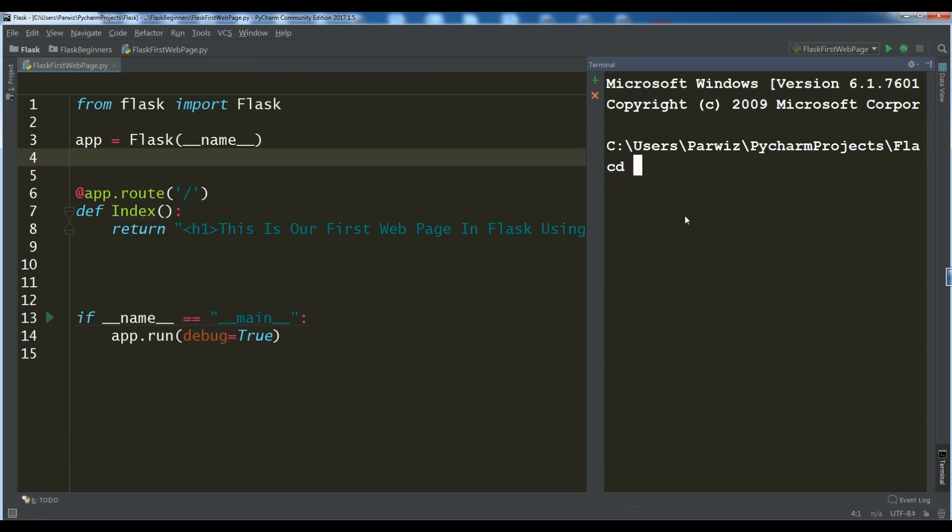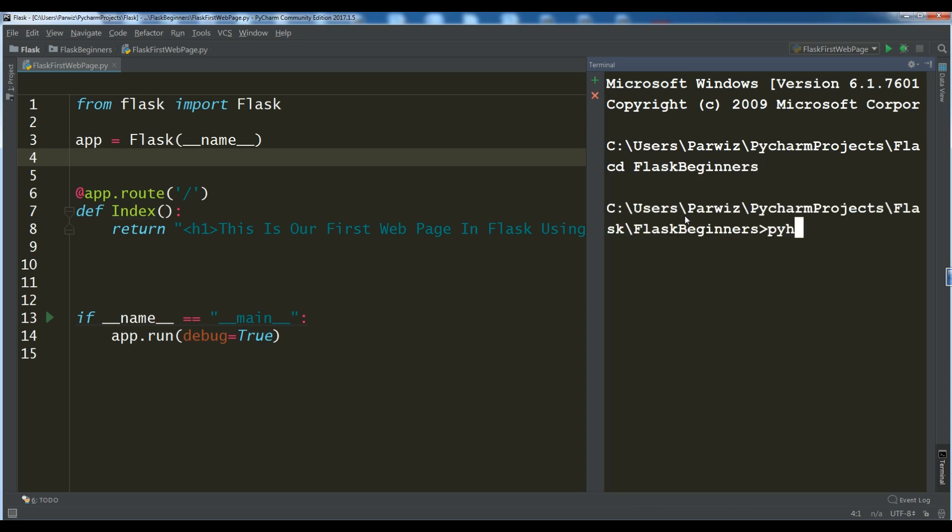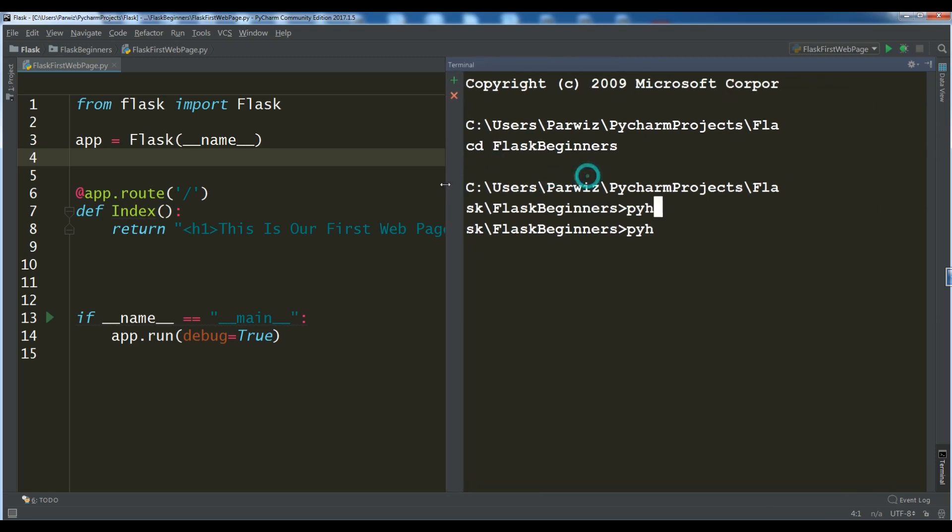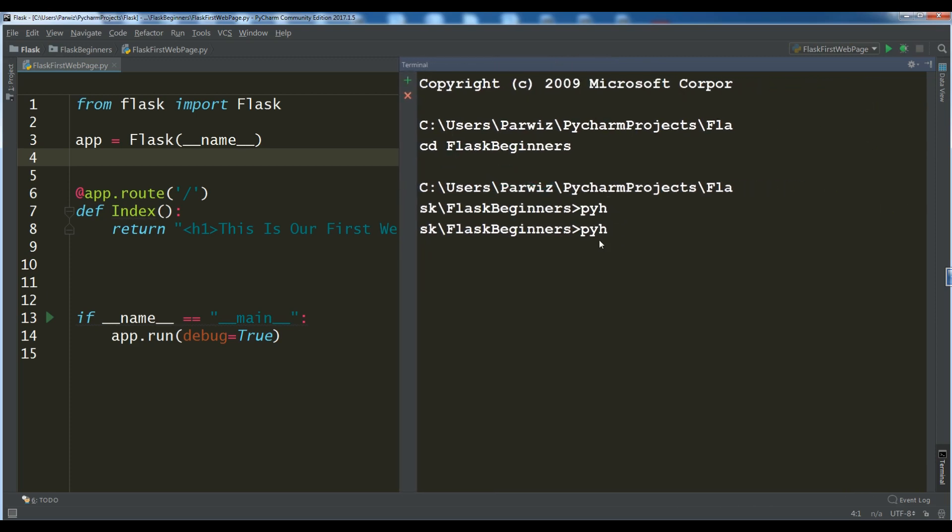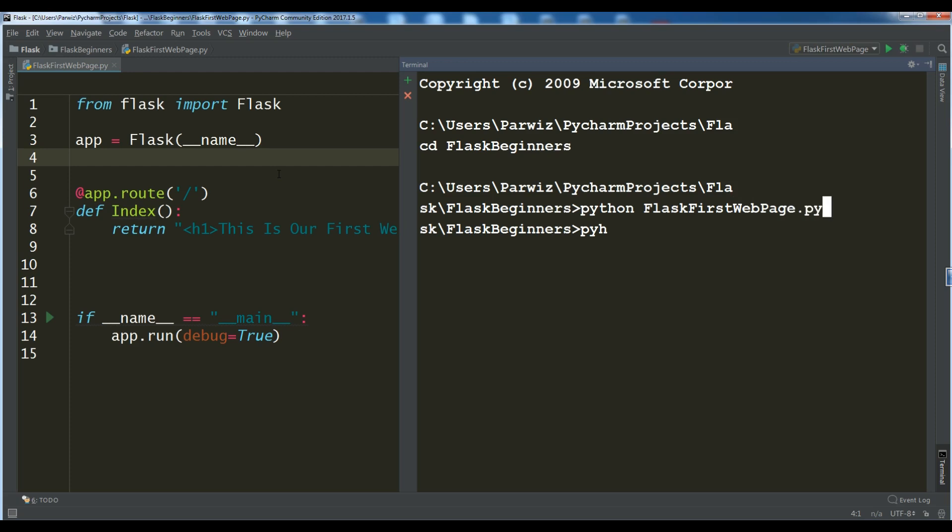Let me close the session and make a new session like this. Simply, cd change the directory to flask beginners. And after this, you can simply write, let me make it like this. Python. Python. And your file name is flask first web page dot py. Flask first web page dot py and hit enter.